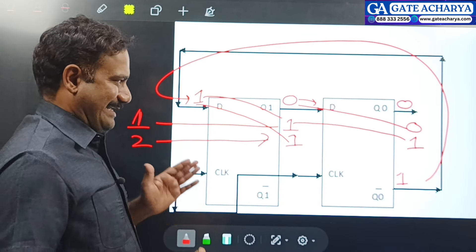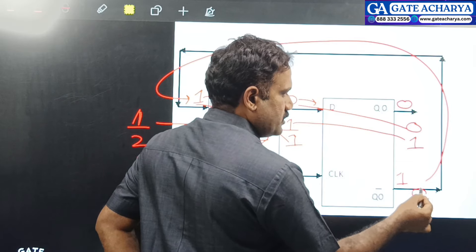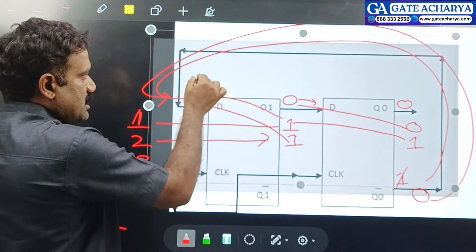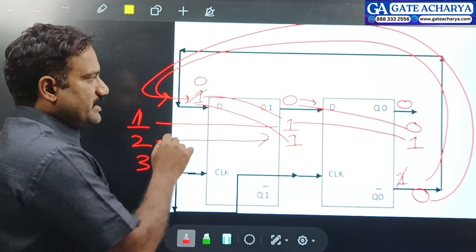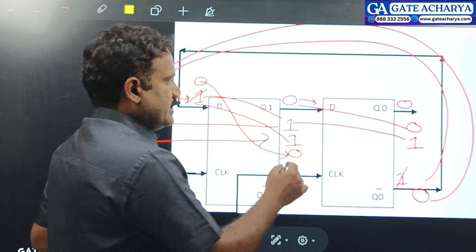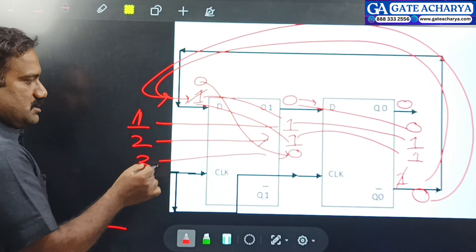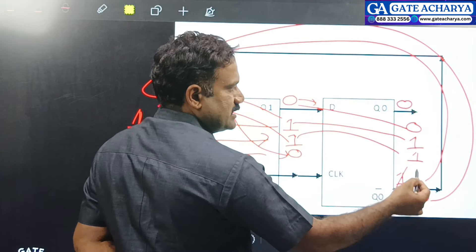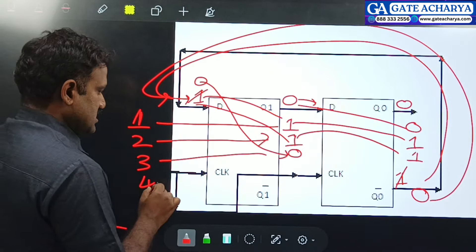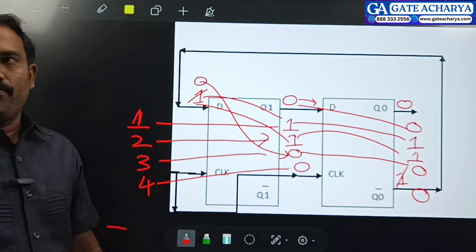For the third clock signal: with Q1=1, Q0=1, the Q0-bar complement is 0, which becomes the input. So this 0 will be the output after the third clock. The output of the third clock signal is Q1=0, Q0=1. For the fourth clock signal: with output 0, 1, the complement is still 1 — so after the fourth clock, both outputs become 0, 0.